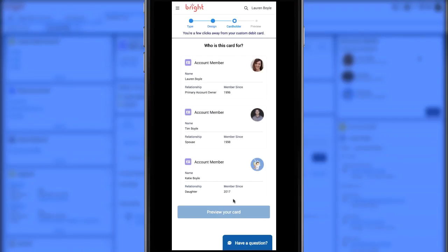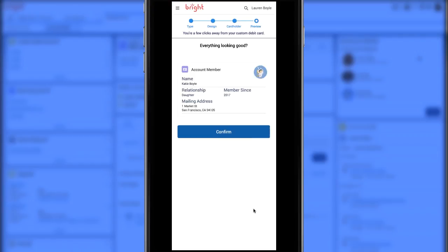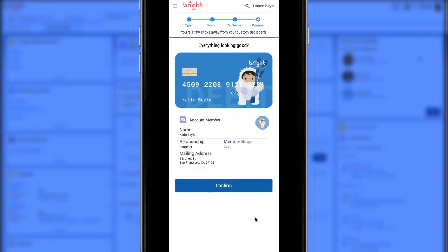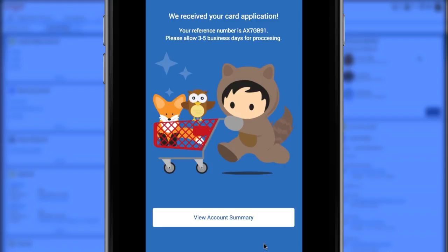Now we switch back to the phone and show you the portal. There is Katie. Lauren checks her card, clicks confirm. Lauren has just created a custom debit card from the portal.